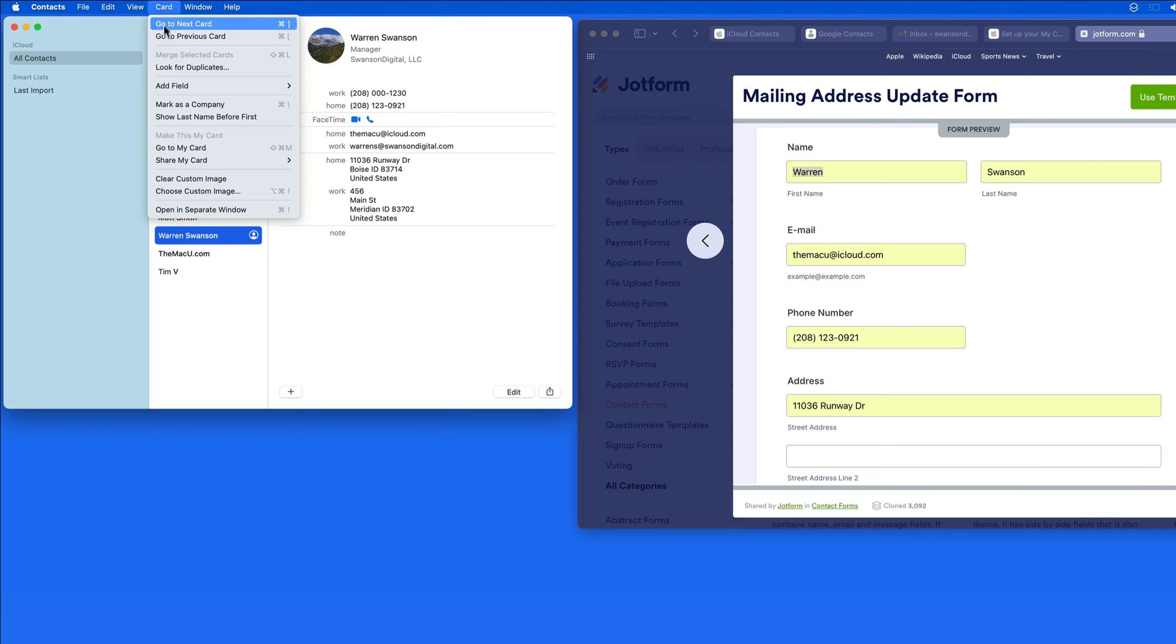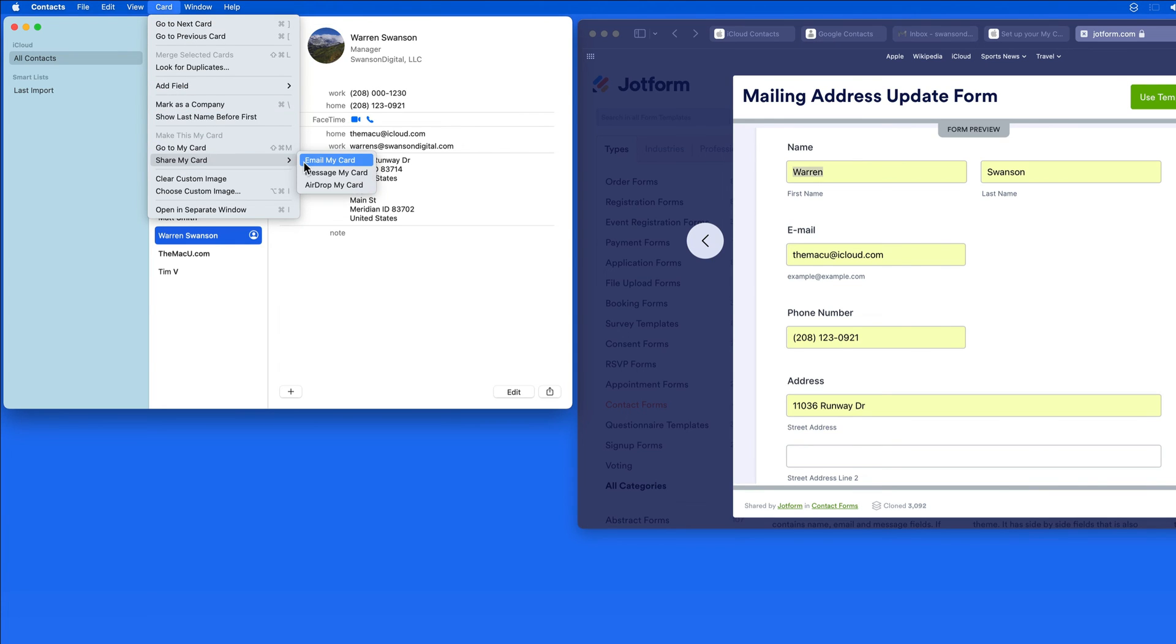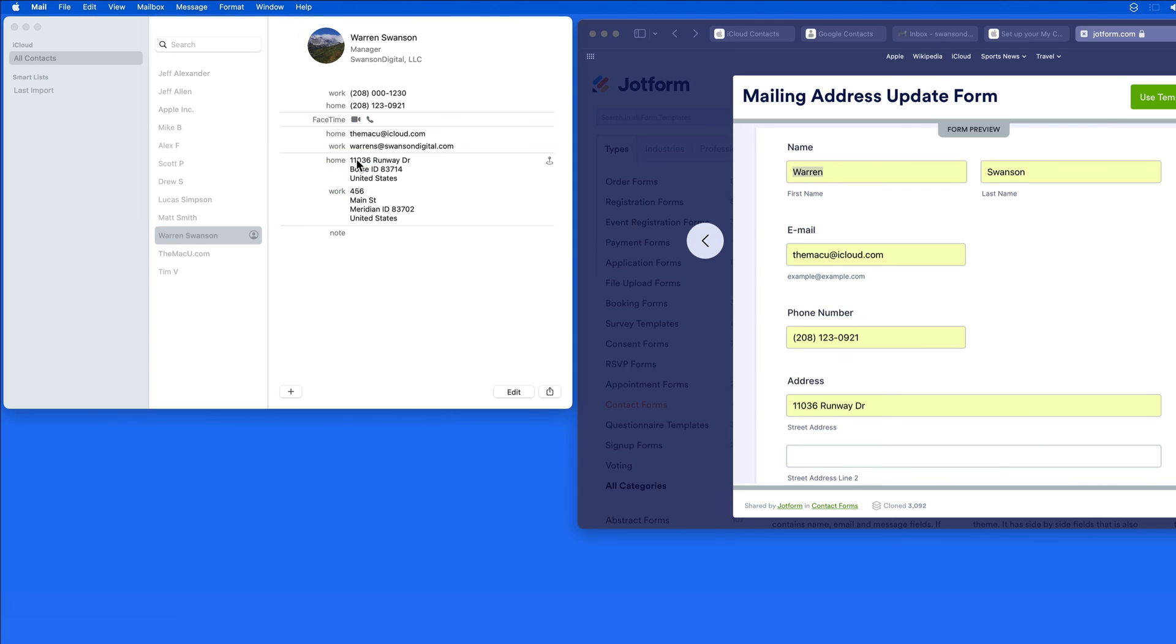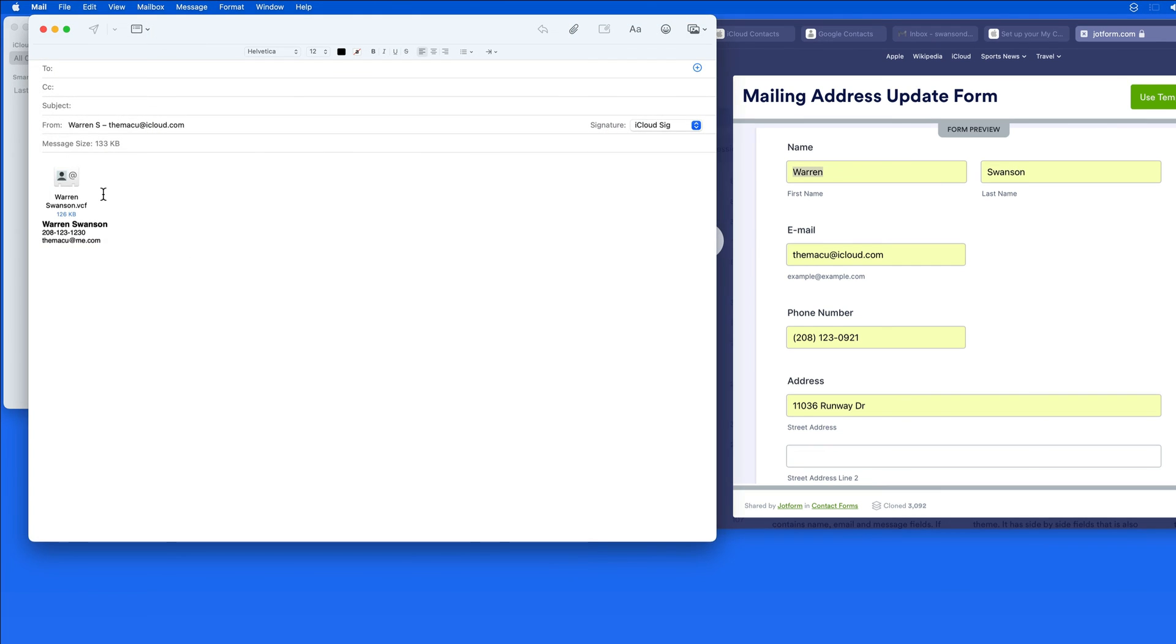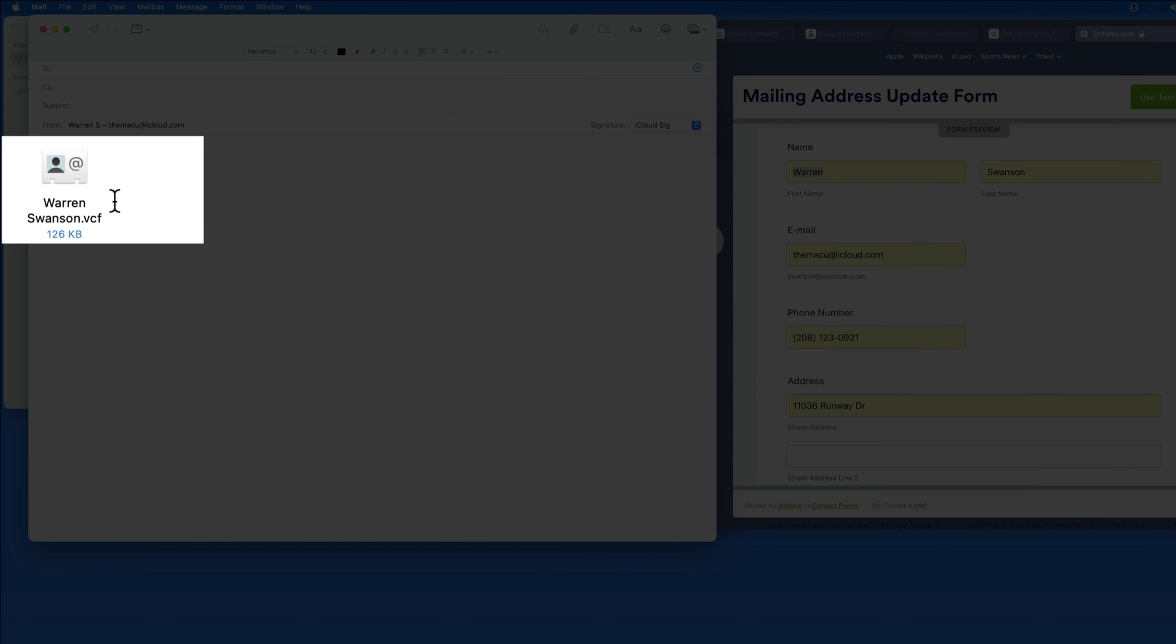We can also quickly share MyCard from here via email, messages, or airdrop. This can be sort of like quickly sending a digital business card to someone.